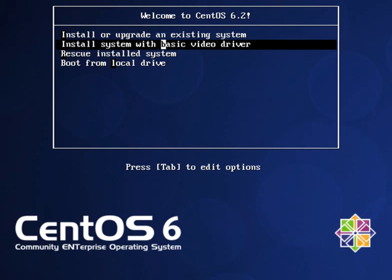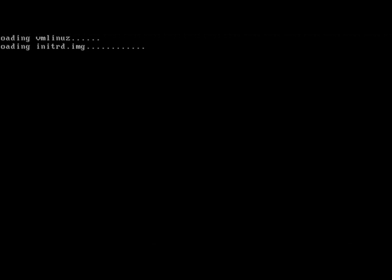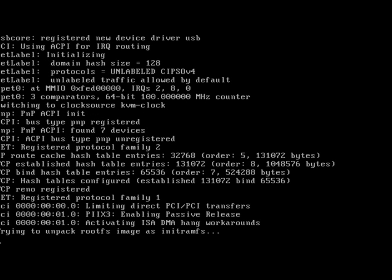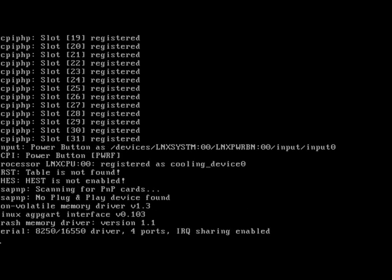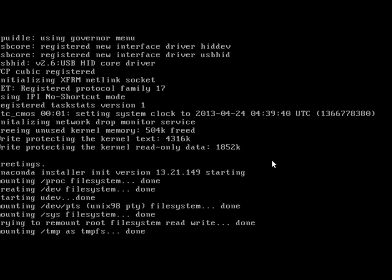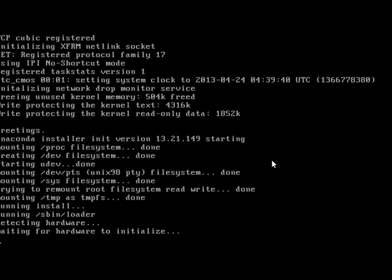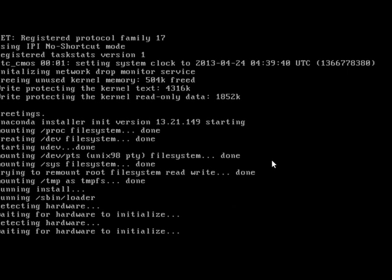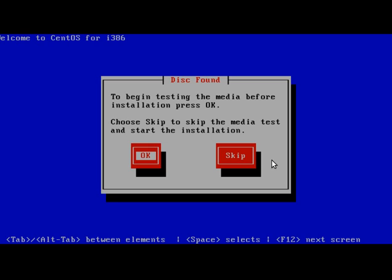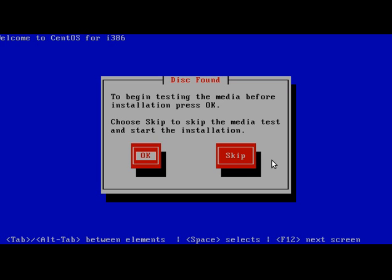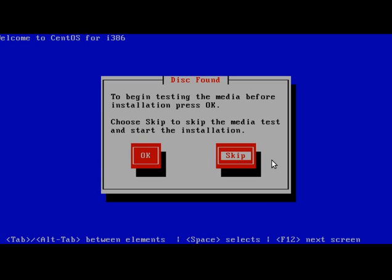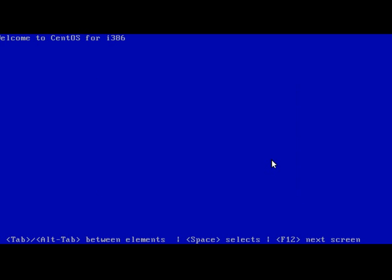So let us start by clicking this option. If you see, vmlinux is the Linux kernel, it's just unpacking onto the RAM. And then the second one you see is initrd, it also unpacks, and these two things will load everything required for your installation.